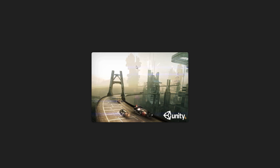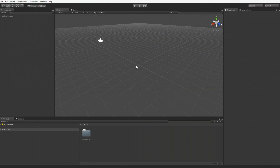We're going to create an RPG character controller, a first person controller, a third person controller, and a 2D controller — all in separate tutorials. Right now I'm going to go over the touch RPG controller and a first person controller. Here we have our standard Unity setup.